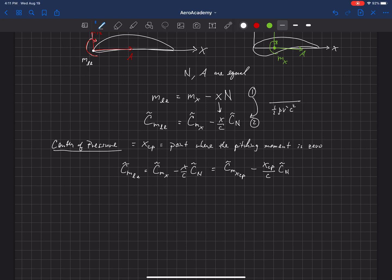By definition, the pitching moment at the center of pressure is equal to zero, so that term is zero. We can now solve for the center of pressure location — either in terms of the pitching moment at the leading edge, or if we've been given the pitching moment at any other location, we can use that term. So let's solve for x_cp.